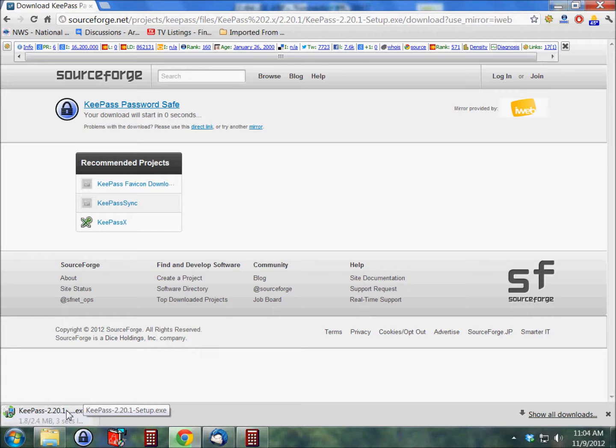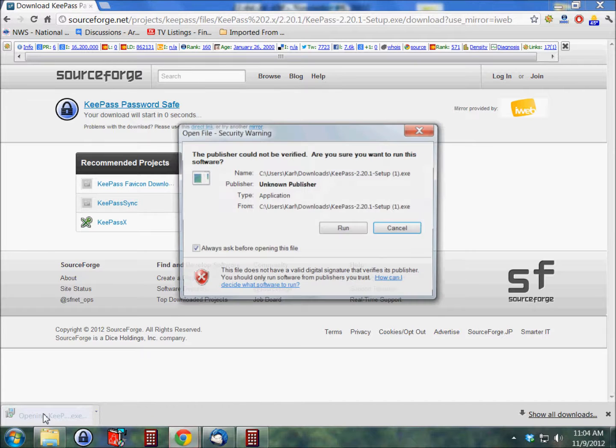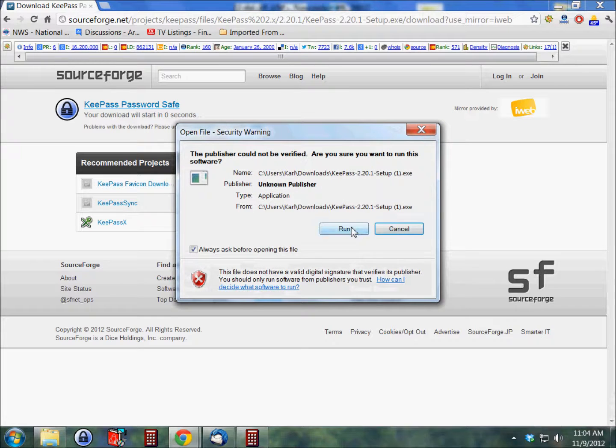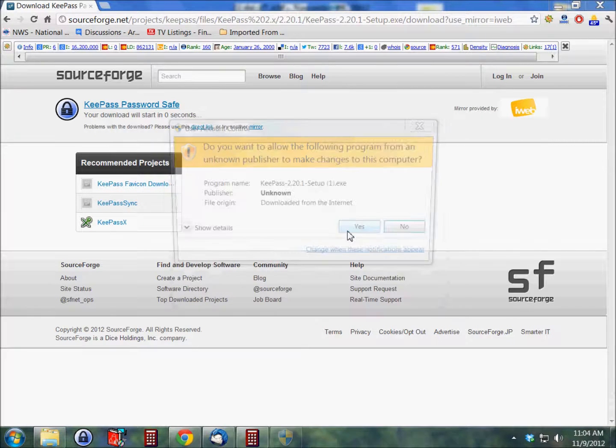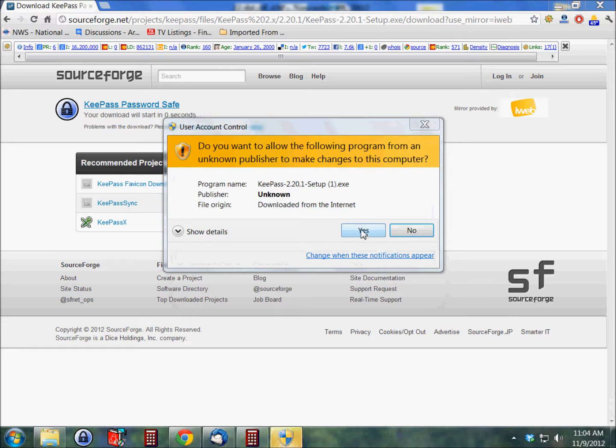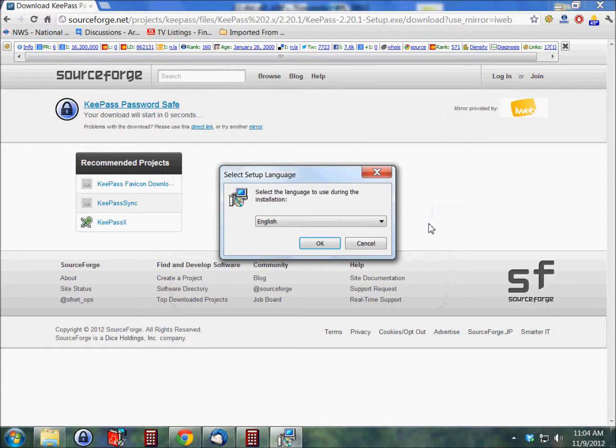In a couple seconds it should be downloaded and ready to install. And there we go. So I'm going to double-click on this and run the install. Windows prompts and I'm gonna say yes on that.